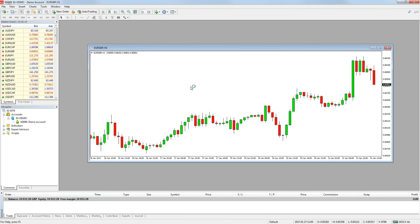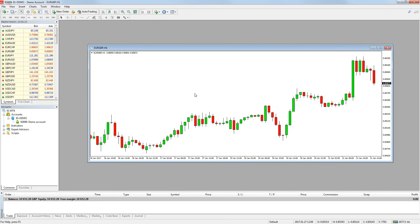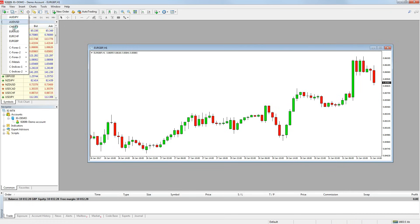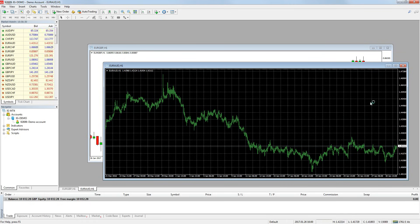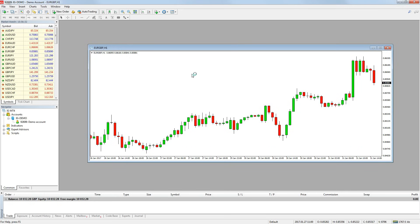MT4 gives you the ability to make chart templates to save the settings you have made for your charts. For example, you will see if I open a new chart, the settings revert back before we made the changes. So to save the chart settings you want, you need to make a template.